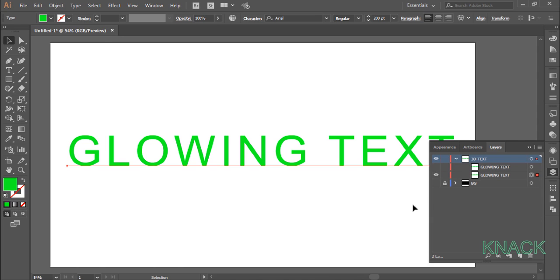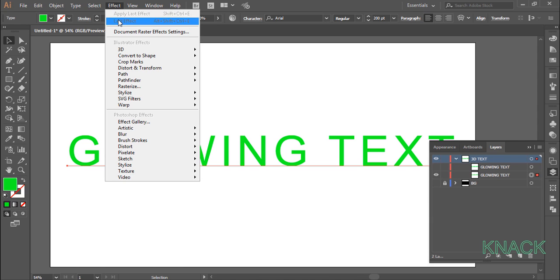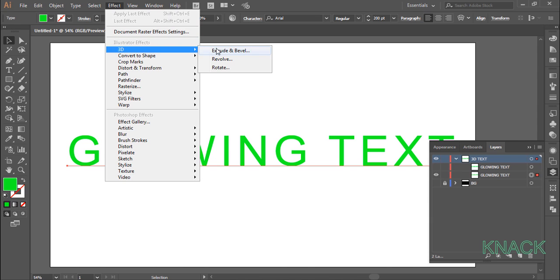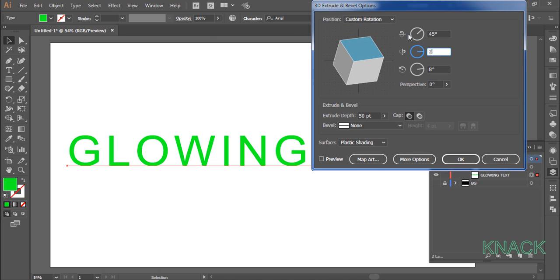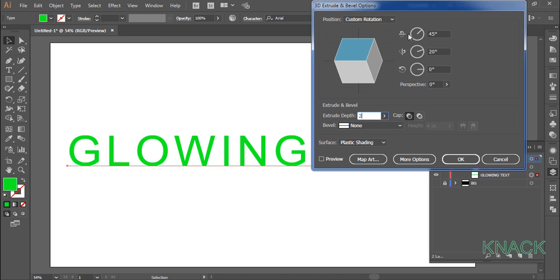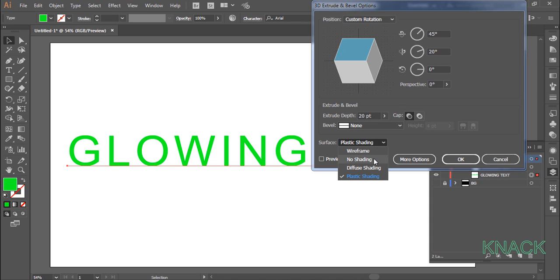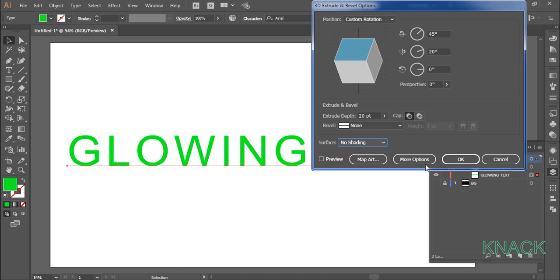Select this text. And go to the effect menu. 3D, extrude and bevel. And enter 45 for x axis, 20 for y axis, 0 for z axis. And keep perspective at 0, 20 for extrude depth. And for the surface, choose no shading. Ok.